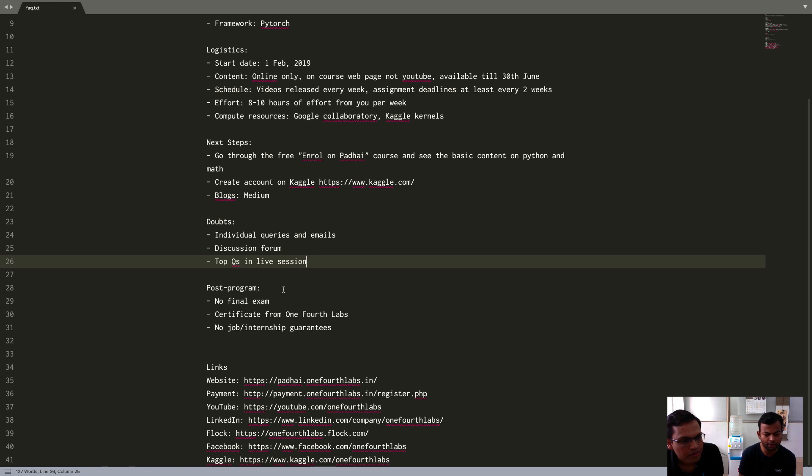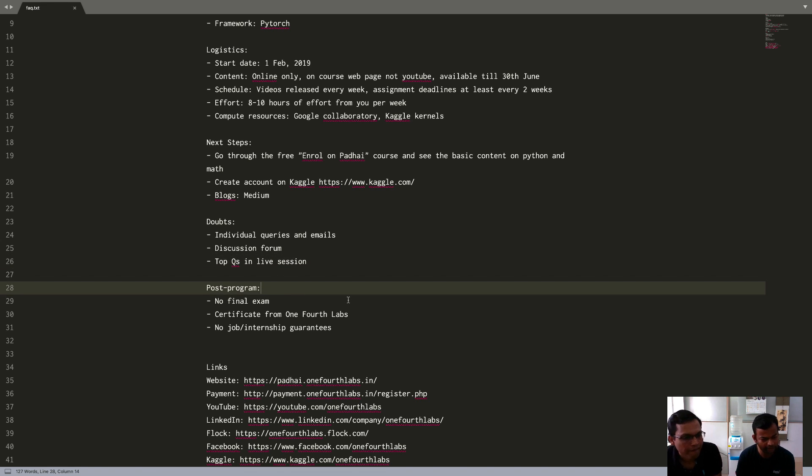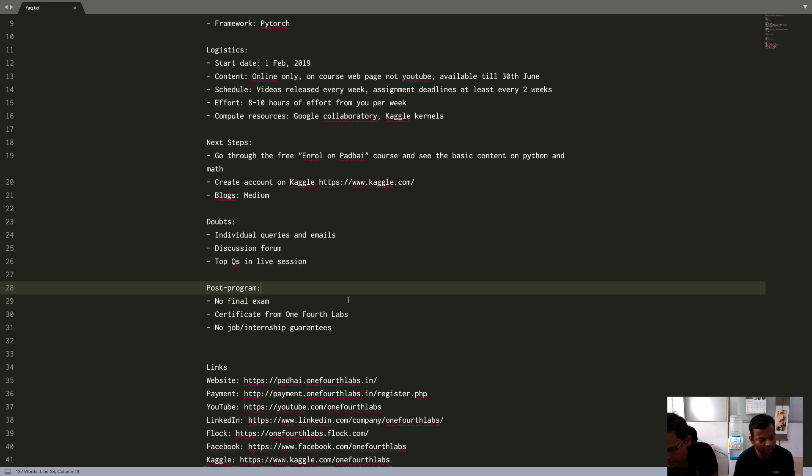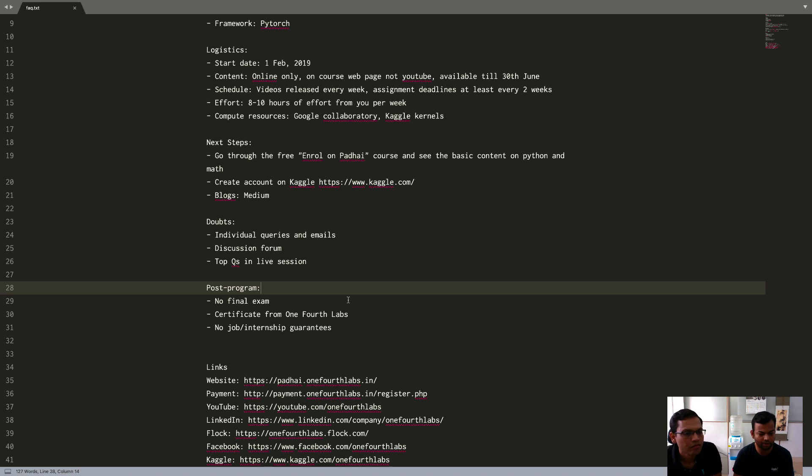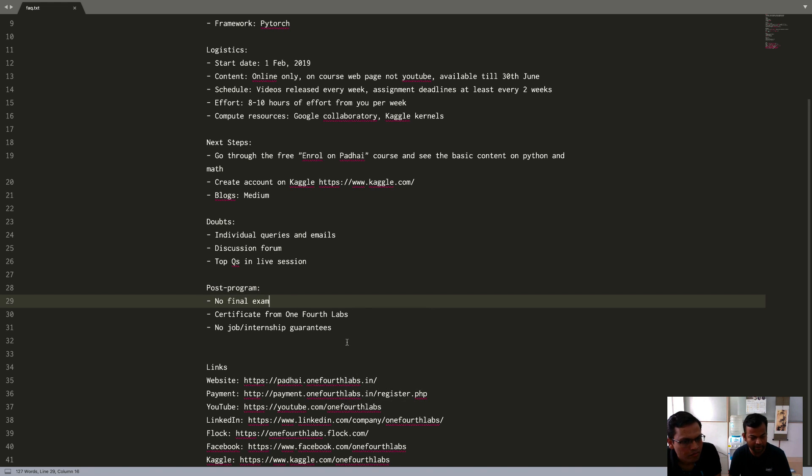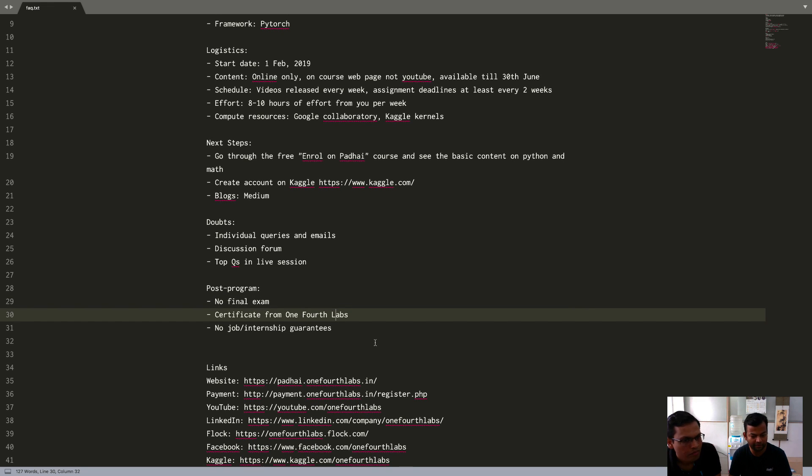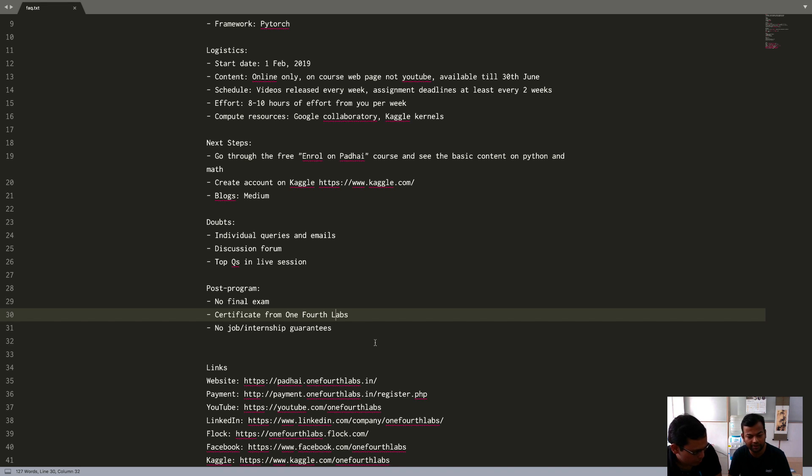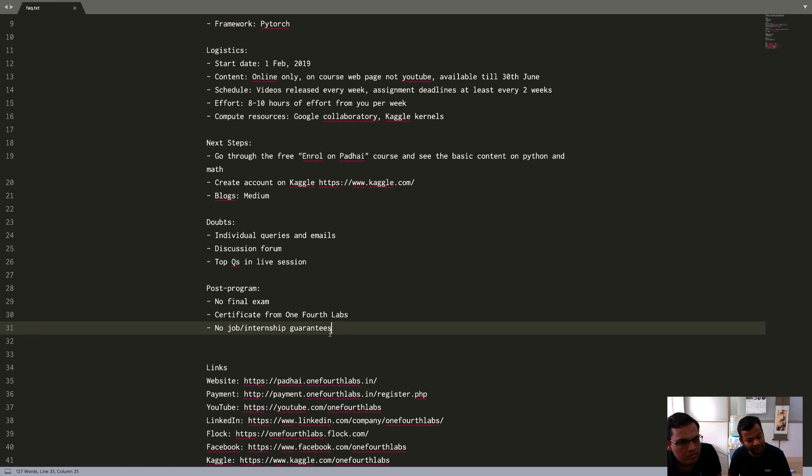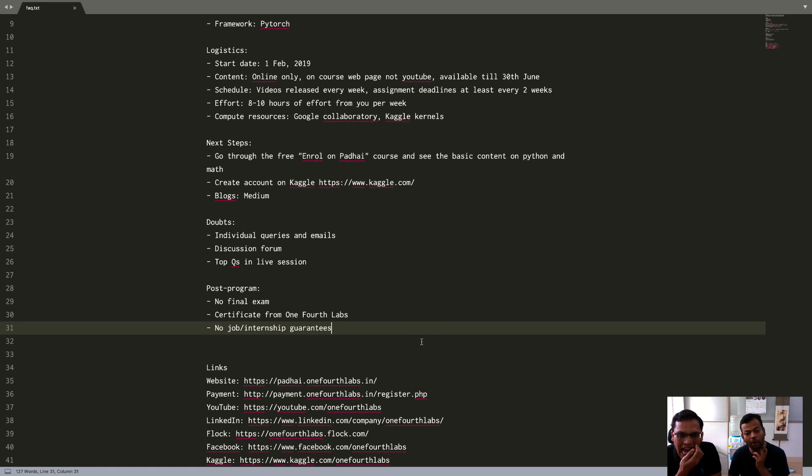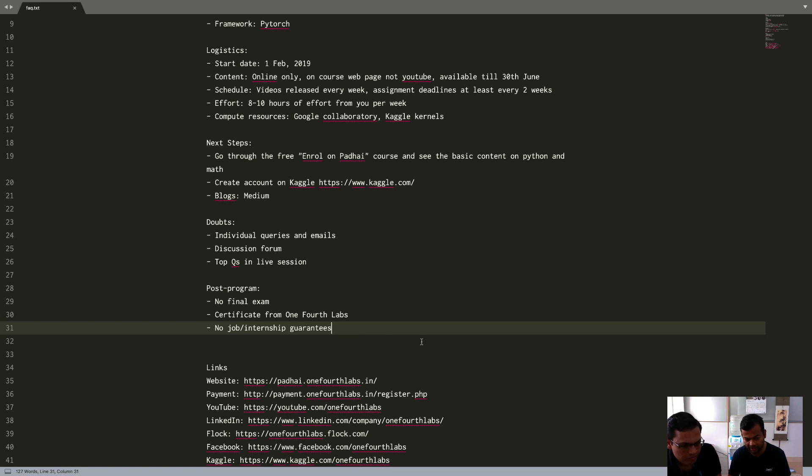Some questions about what happens after the program. First of all, there is no final exam here. What we want to do is build a solution and you will be doing projects or contests. There will be no written exam or any online theory exam as such. The certificate, just to clarify, this is from one-fourth labs. You will get a certificate on completion of the course which will show some score based on the assignment and contest performance and also some relative ranking with respect to the other students in the course. We are not giving any job or internship guarantees. Please be absolutely clear about that. The only thing we have is that the top 1% or so of students who do well in the course will be invited to the one Fourth Labs Summer Garage that we have here.